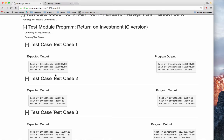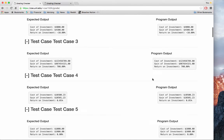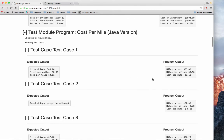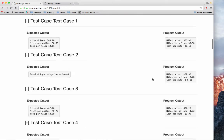The expected output appears on the left-hand side. Their program output appears on the right-hand side. Multiple test cases can be provided for multiple programs.